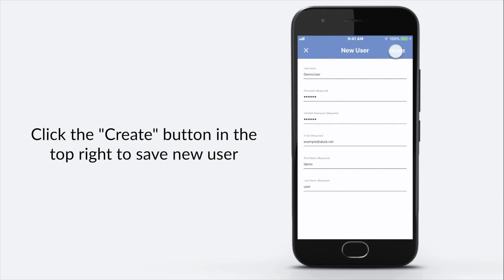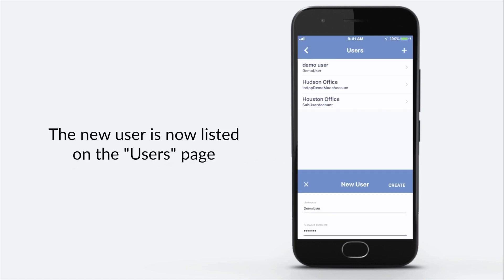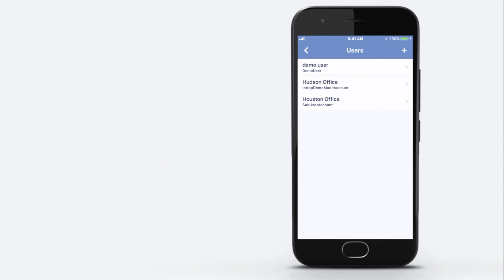Click the create button in the top right to save new user. The new user is now listed on the users page. Tap on the name of the new user.